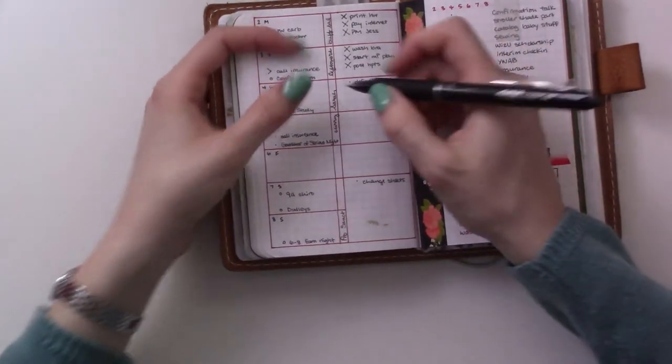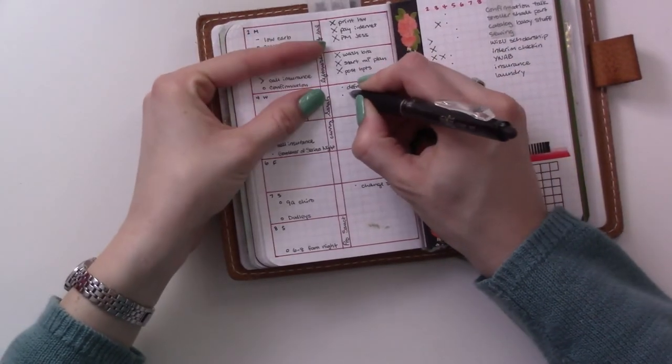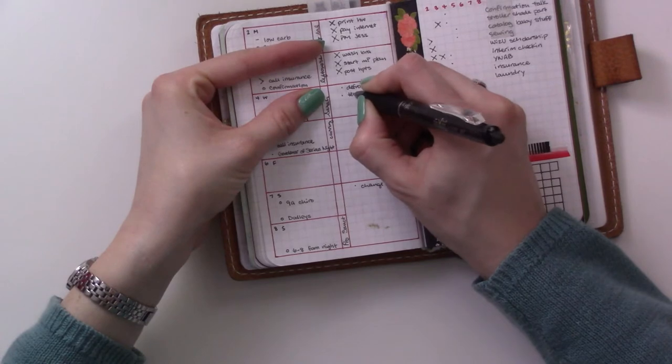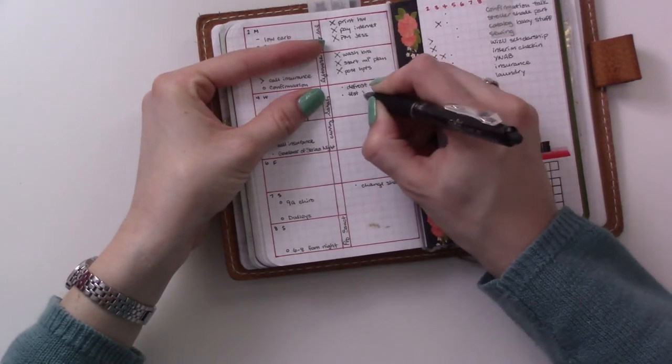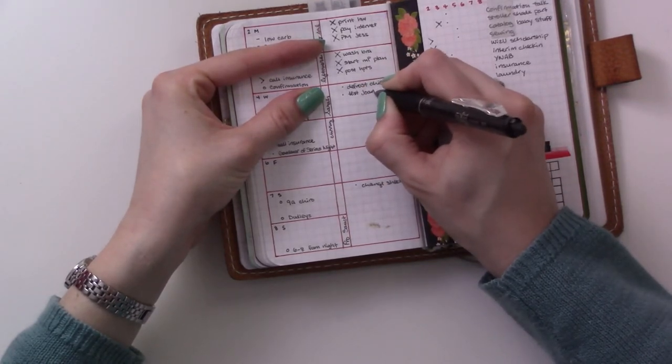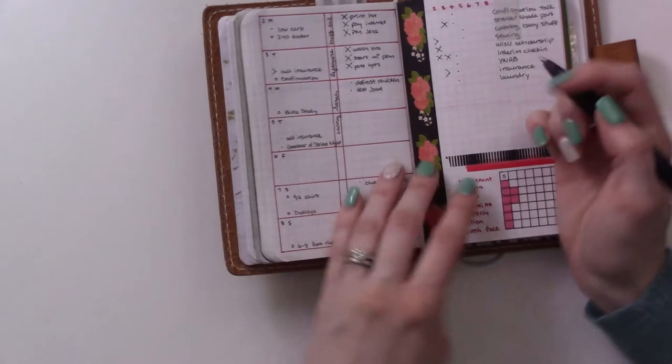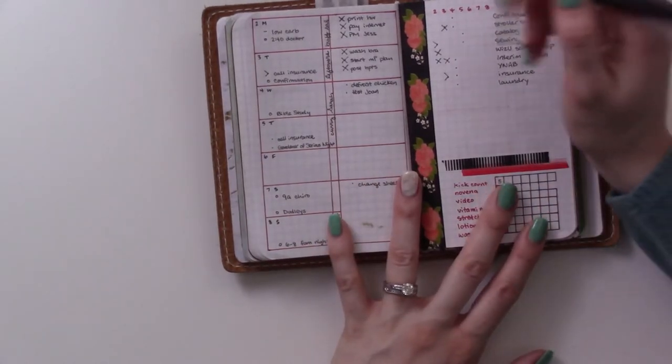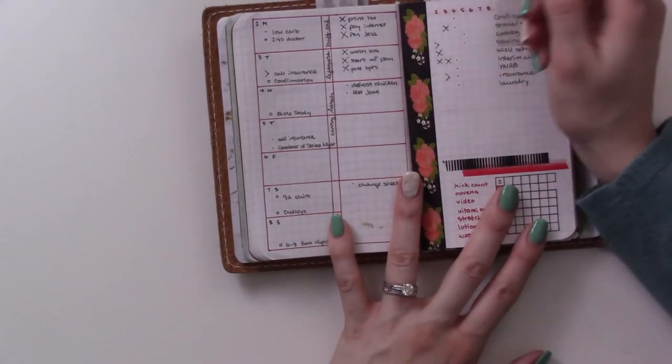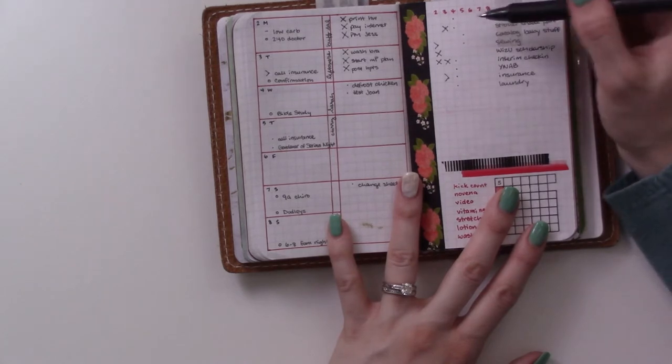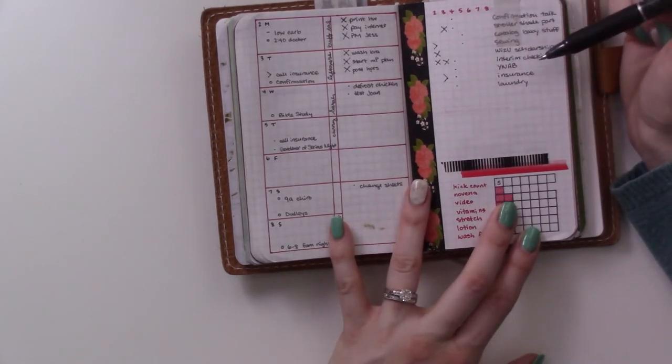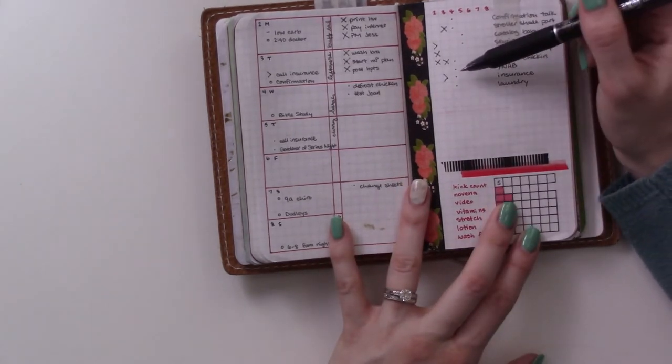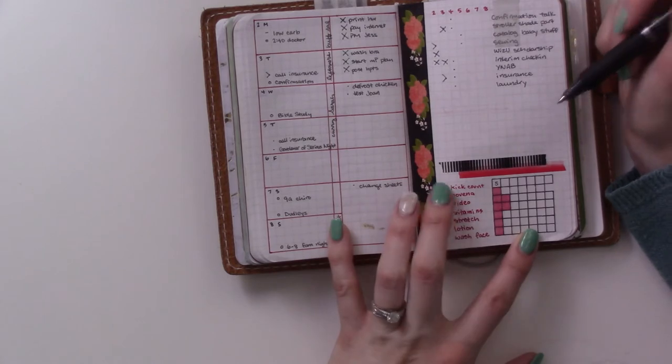I need to text someone during the daytime and then definitely start working on this and everything here.